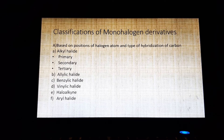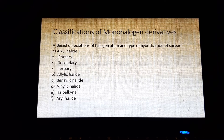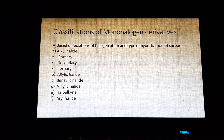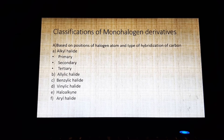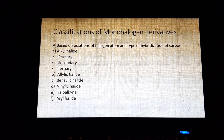Next is vinylic halide. In vinylic halide, the halogen is attached to an sp2 hybridized carbon atom of the aliphatic chain. Vinylic halide is also known as haloalkene. Example: CH2=CHX.